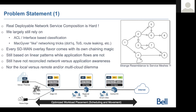We still deploy our service chains based on linear patterns. We think that an application goes from A to B to C to D, but in reality those applications don't follow the same patterns. We still have not reconciled how we do network versus application awareness — we do some classification at the application layer without considering what the network underneath can be doing.